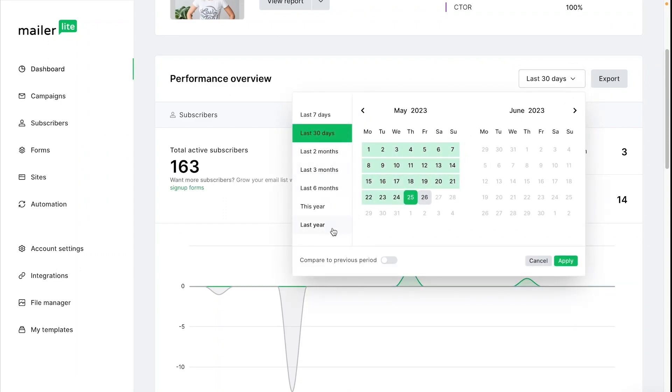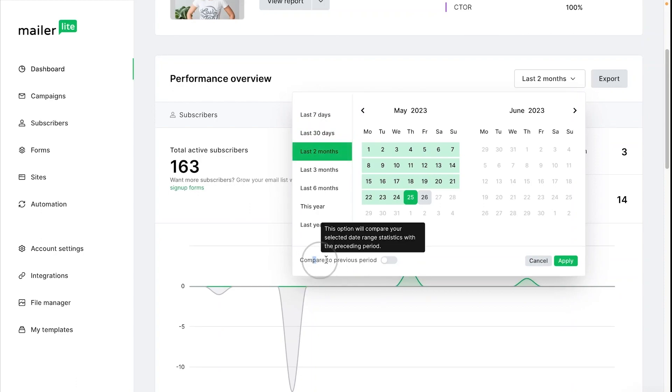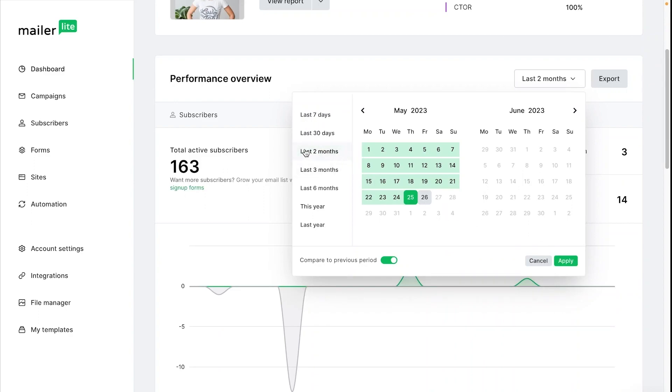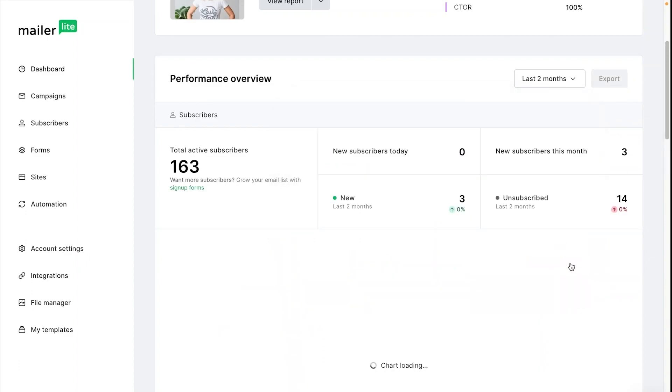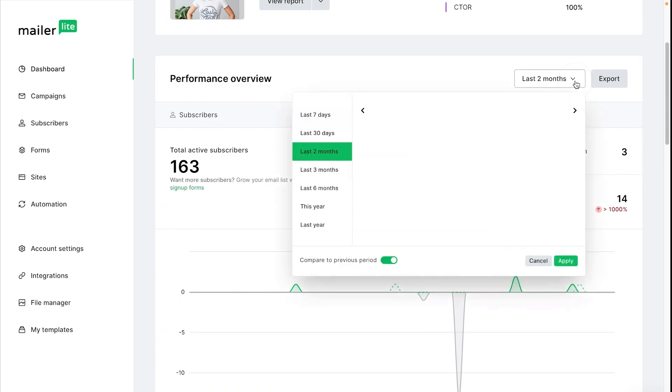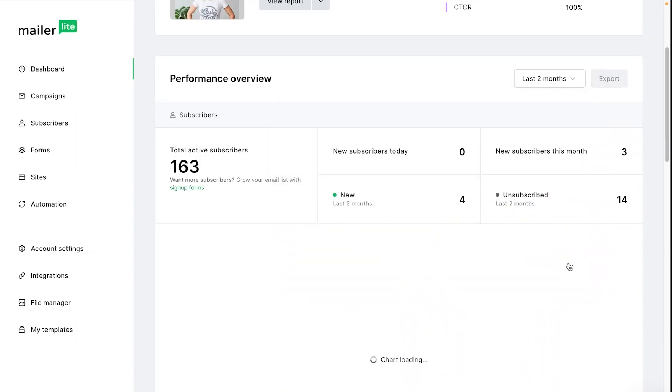You also have the option to compare to a previous period and what this means is if you choose a period of time, say the last two months, and you choose to compare it to the previous period, that means you'll see a comparative reporting of the last two months and the previous two months before then. Click apply and here you can see the differences between the two periods that we chose. To go back to the way it was before, just toggle the option off and click apply.